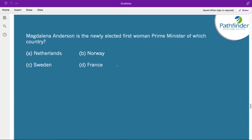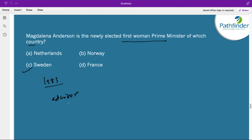Magdalena Andersson is the newly elected first woman prime minister of which country? The correct answer is Sweden. She is a Swedish politician and economist who joined the Swedish Social Youth League in 1983. She holds a master's degree in economics from the Stockholm School of Economics and served as an advisor and director of planning in renowned companies.